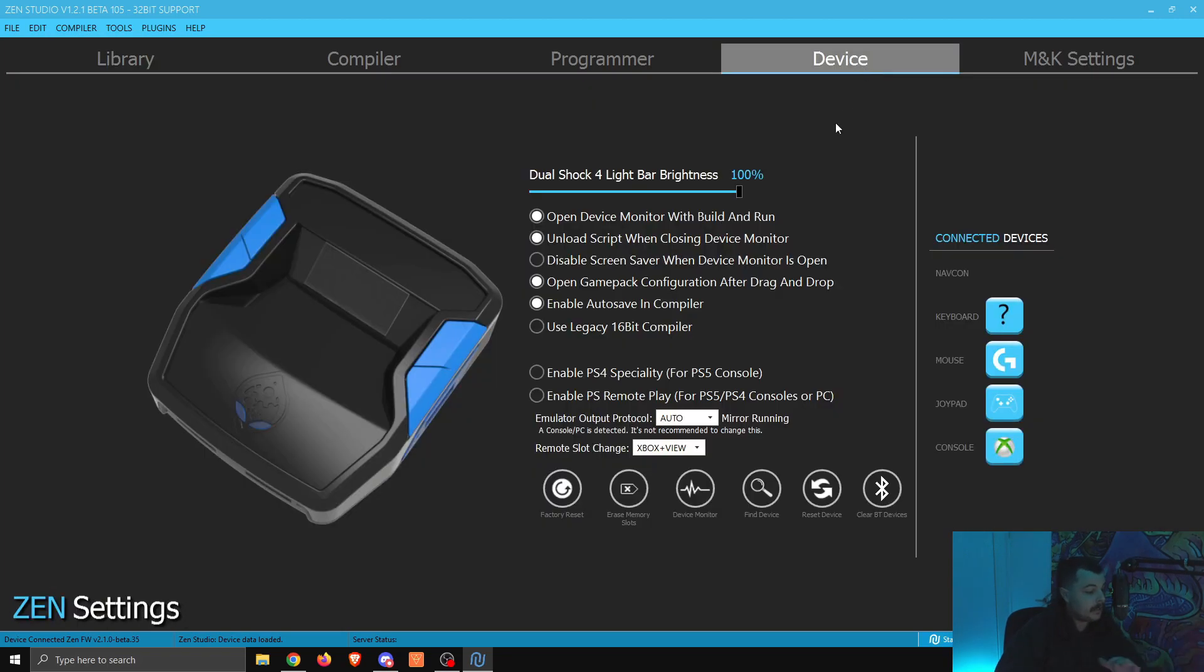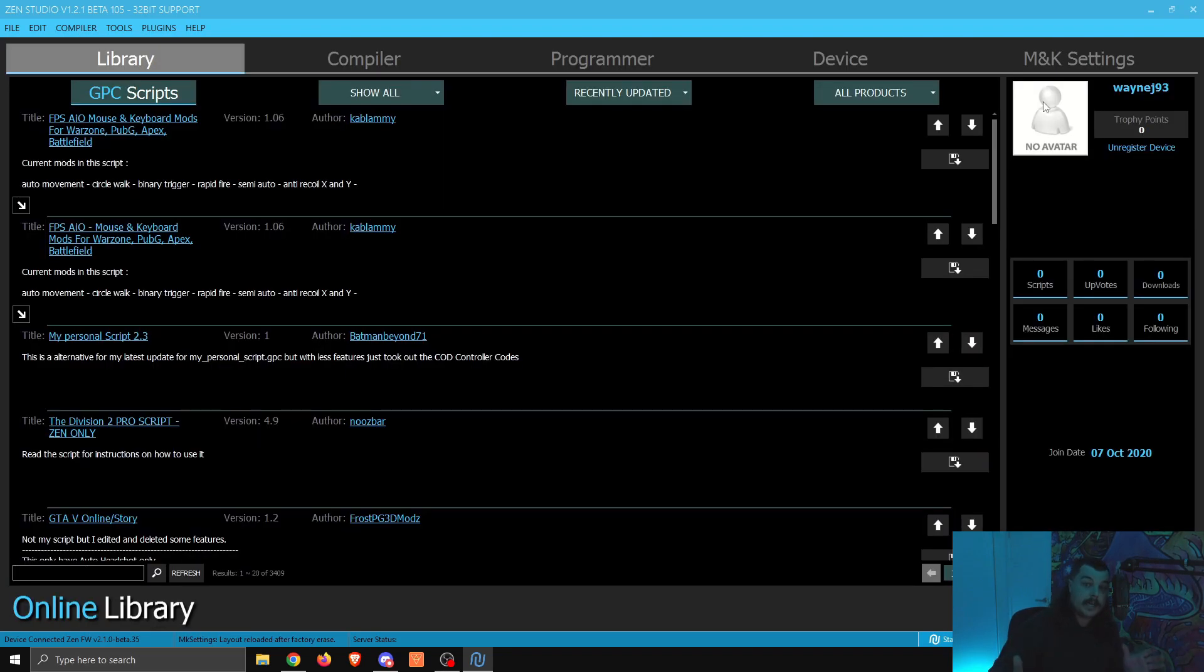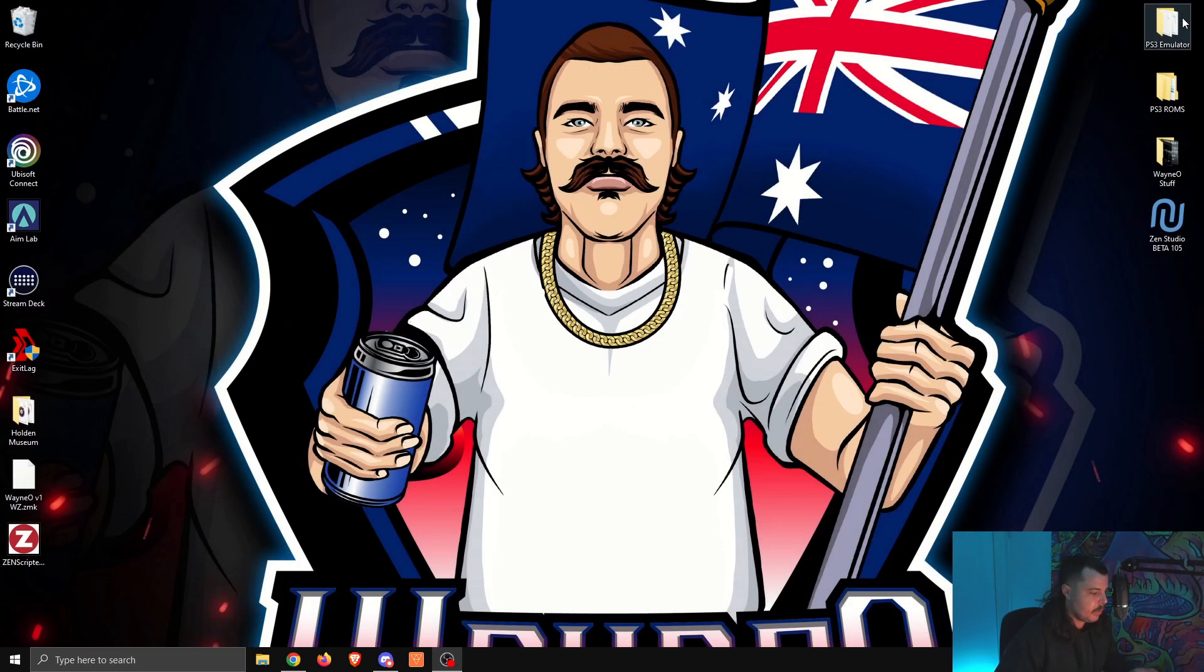We're going to go back to device, and we're going to go factory reset. Again, click okay. Let it go through whatever it needs to do. Once that's done, it kicks you back to this screen. Again, that's fine. What we're going to do now is close Zen Studio.